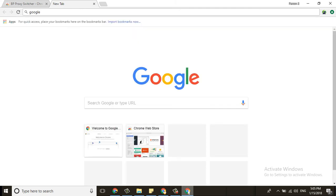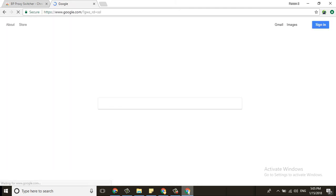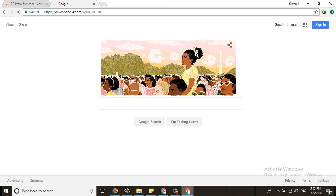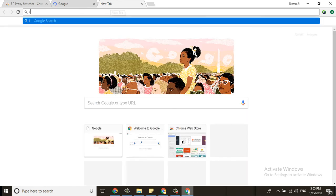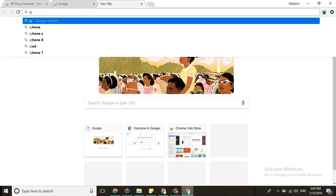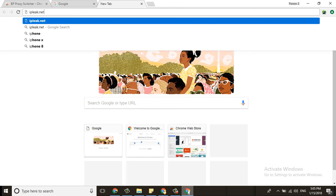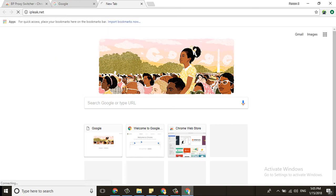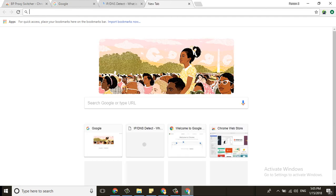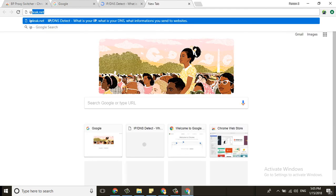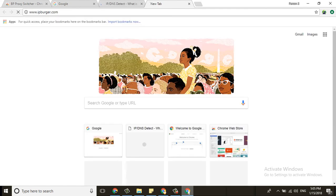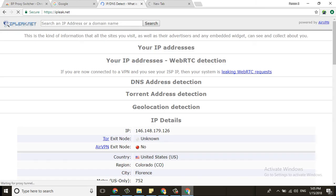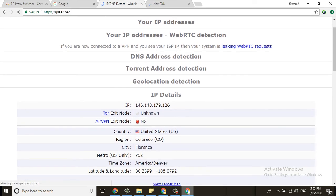Google is showing google.com. If you want to check if your IP is correct or not, you need to type websites like ipleak.net or ipburger.com to verify your IP.